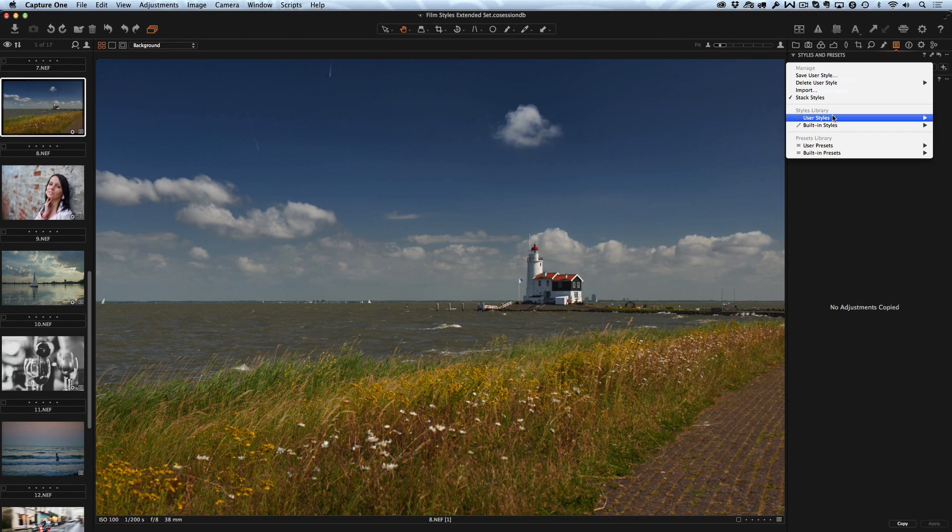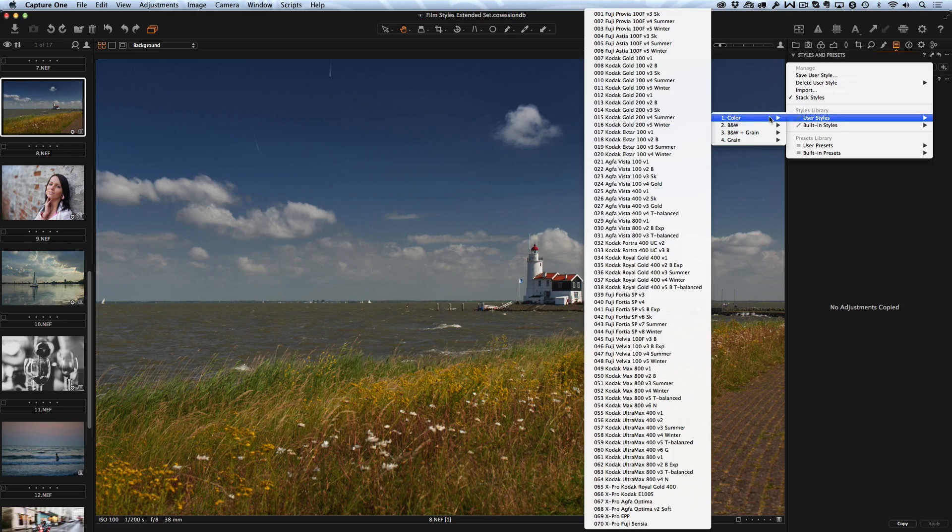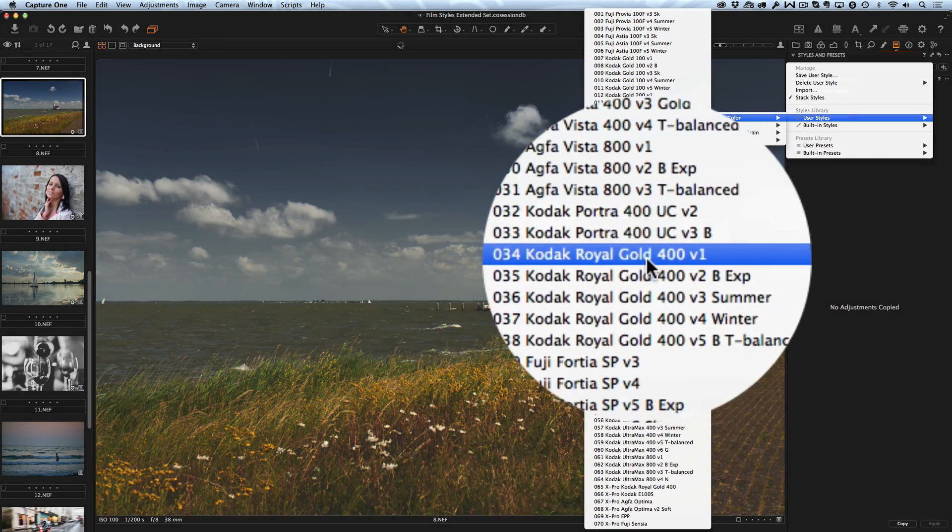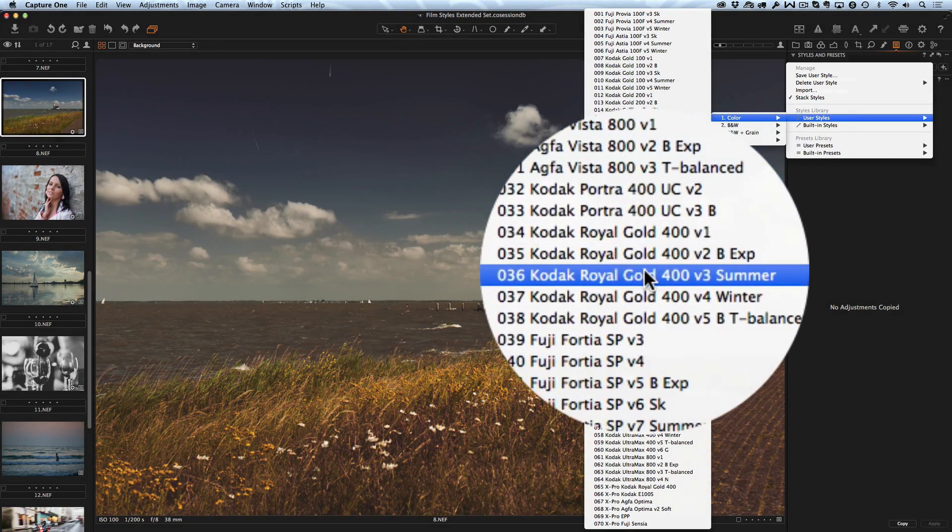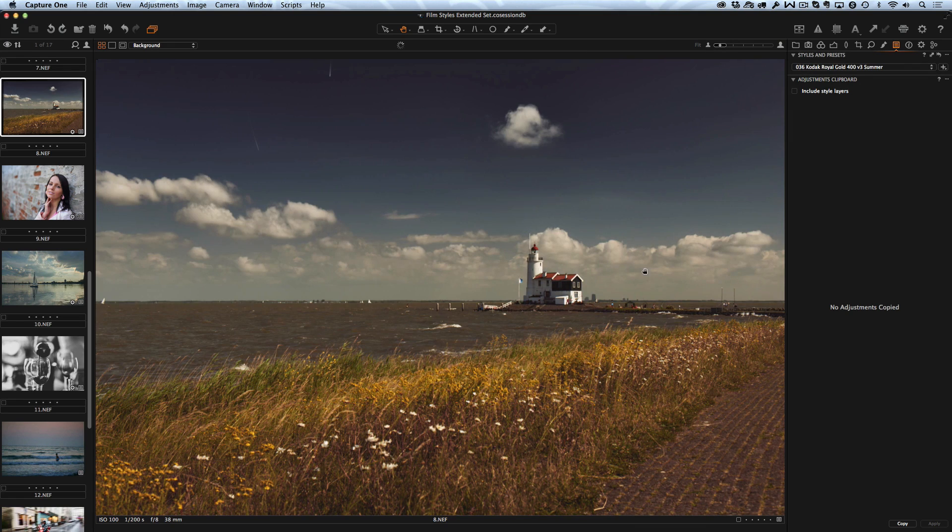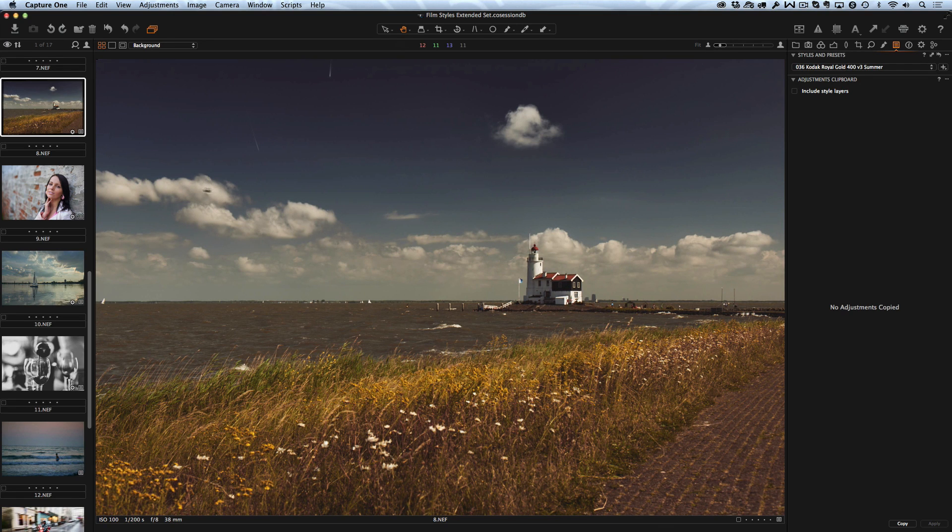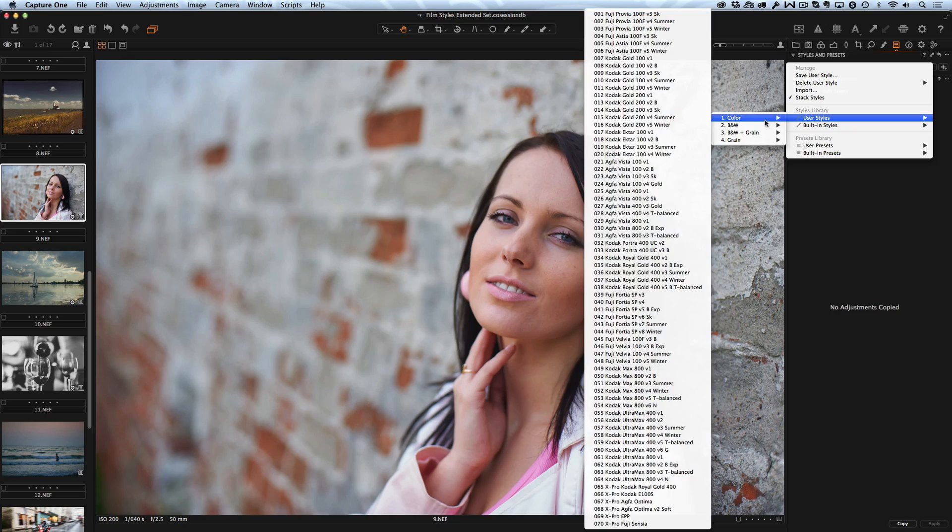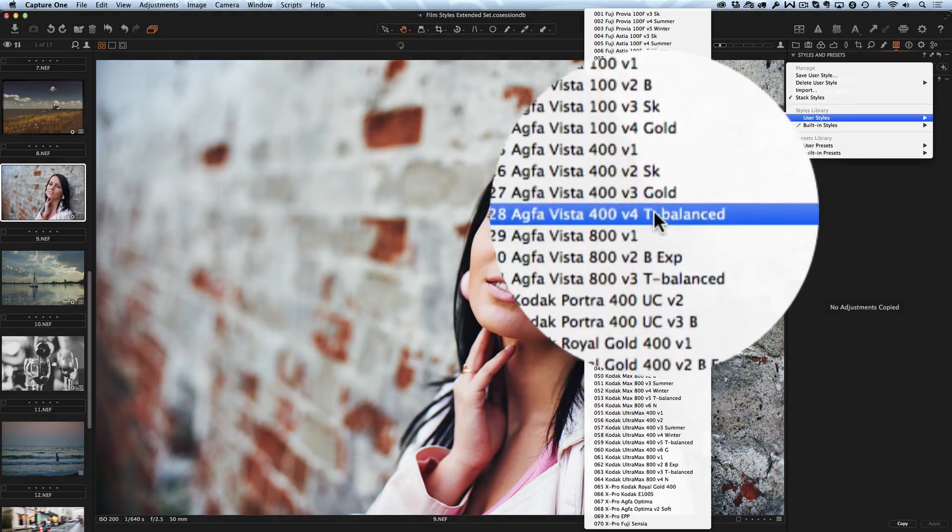By your many requests we have developed artistic variations of the most popular film styles. In Extended Set you will find Summer, Winter, Gold, Tea Balanced and some other artistic variants of our styles.